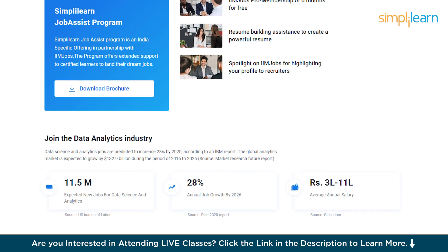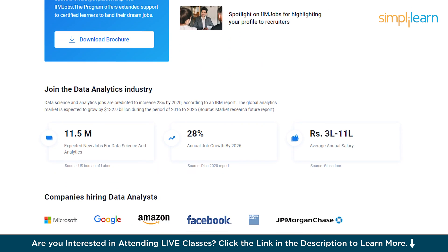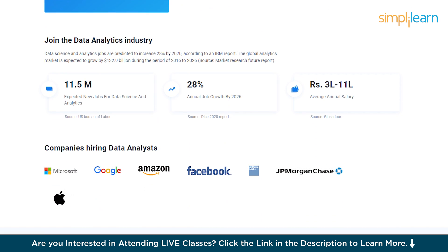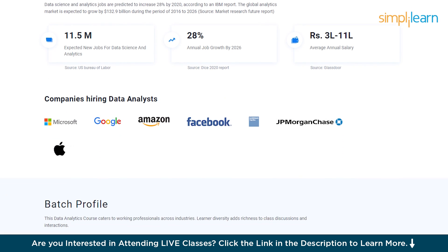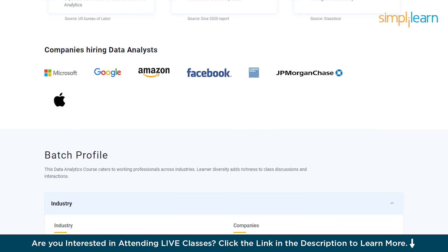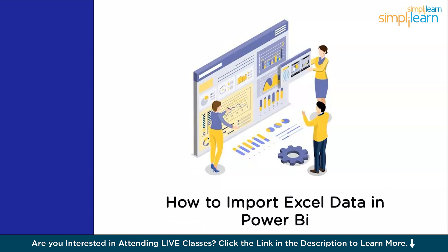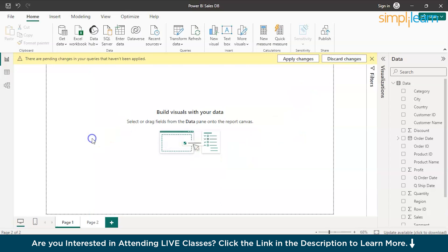Now, without further delay, let's get started with how to import Excel data into Power BI. Let's switch to Power BI first. Let's deal with the type of sources and then switch to Excel. So now we have landed to the Power BI desktop.